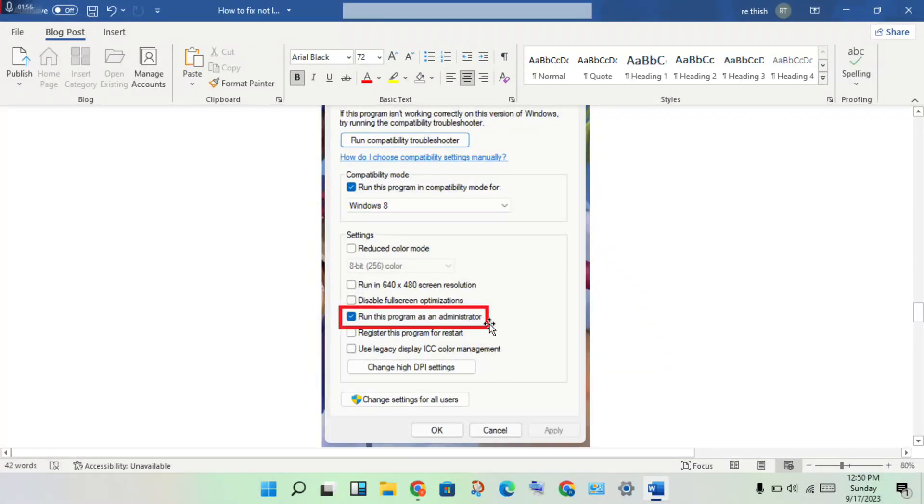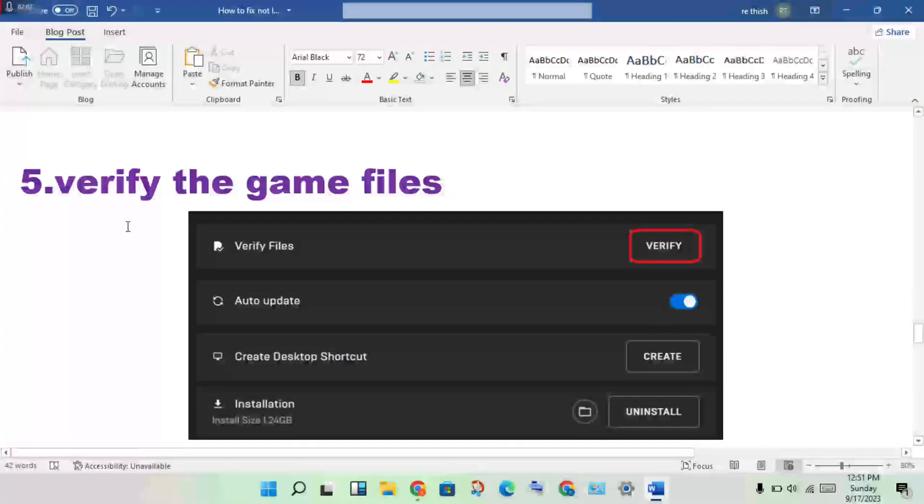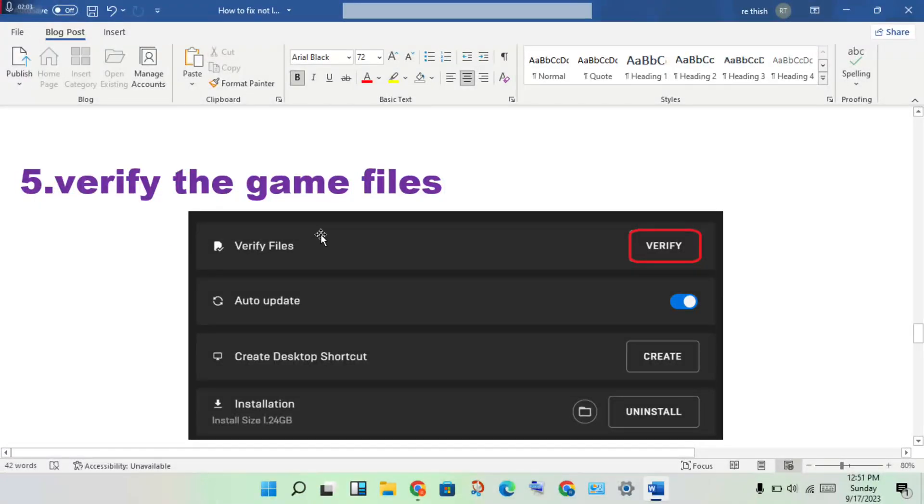Click to Apply, click to Okay. The next step: verify the game files.